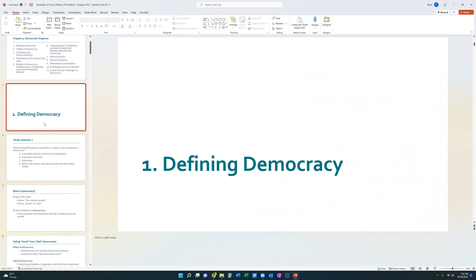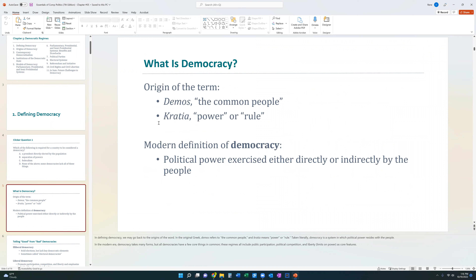The first thing we want to understand is how do we define democracy. The textbook defines democracy as political power that is either exercised directly or indirectly by the people. 'Demos' comes from 'people' — the common people — and 'demography' is when you're writing down information about people. 'Kratos' comes from power or to rule. So democracy means rule by the common people.